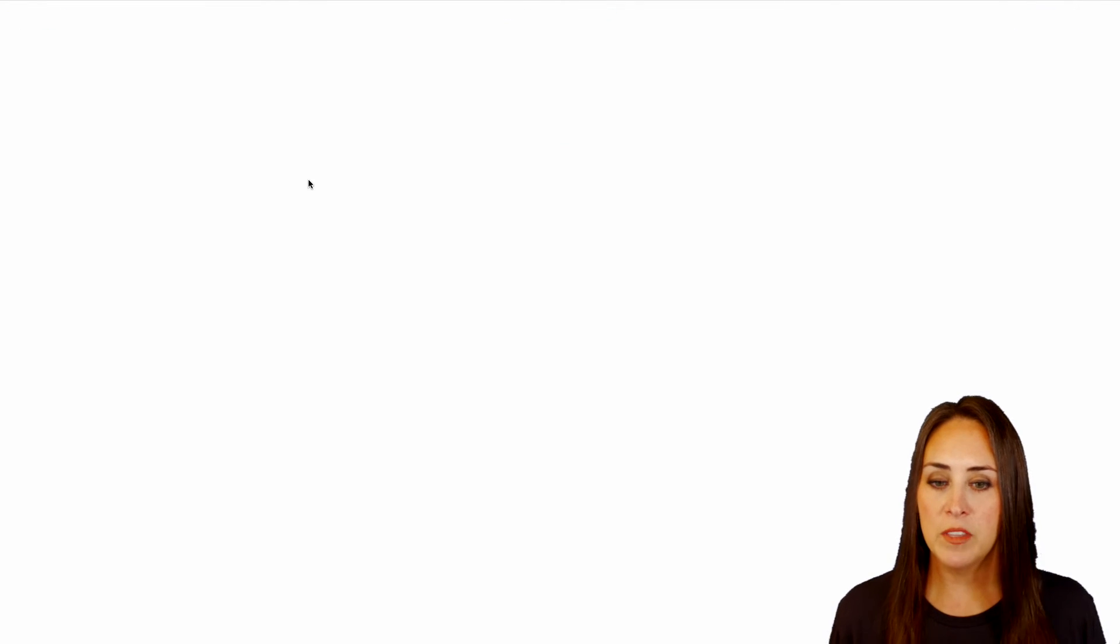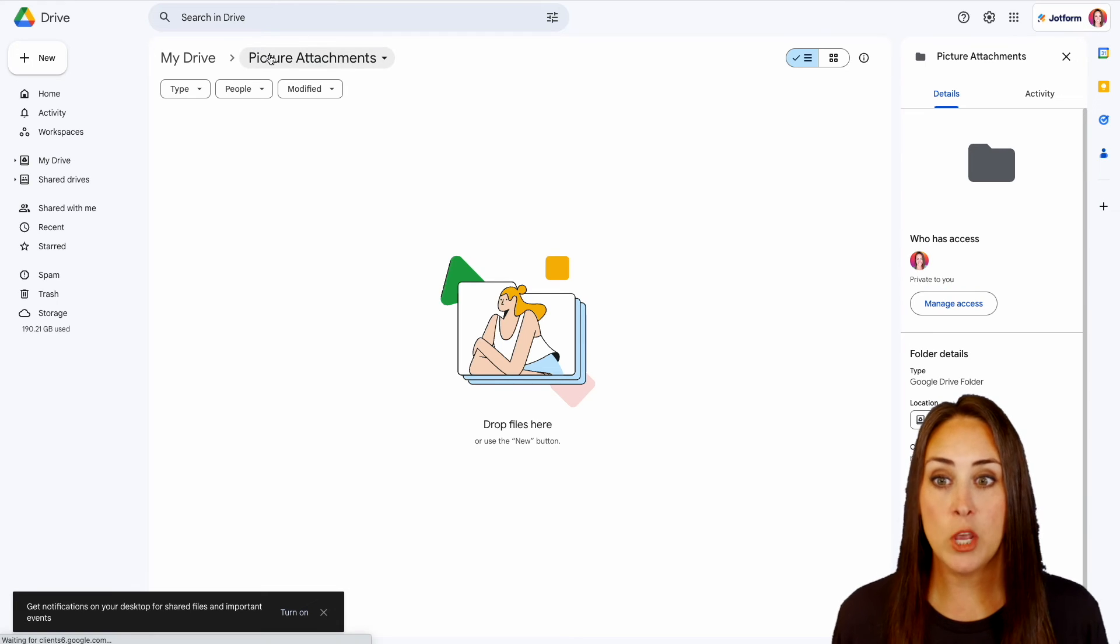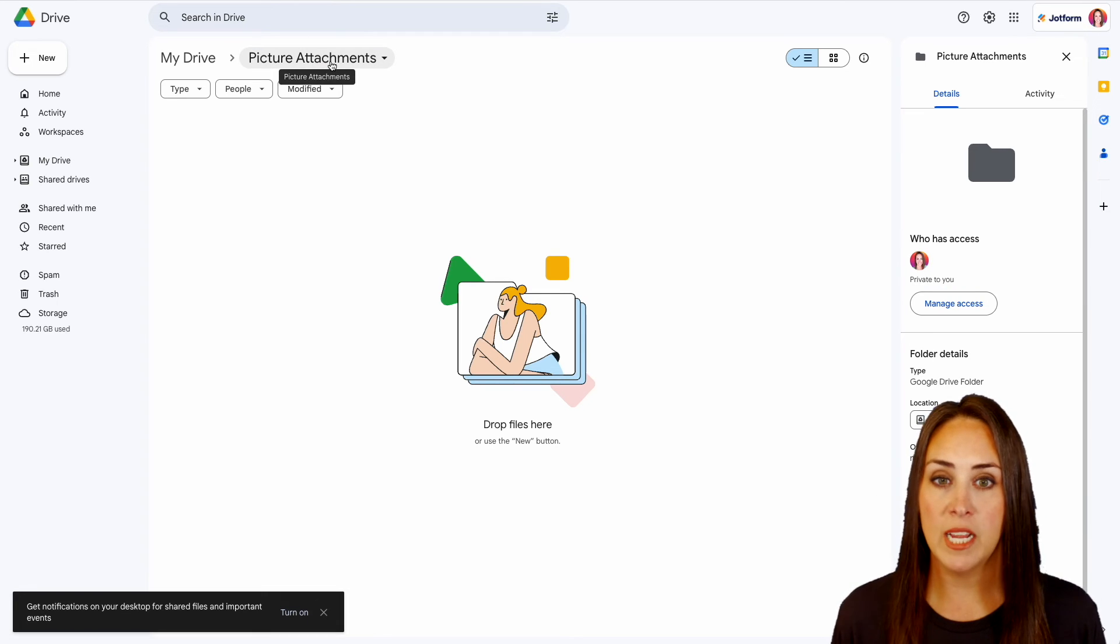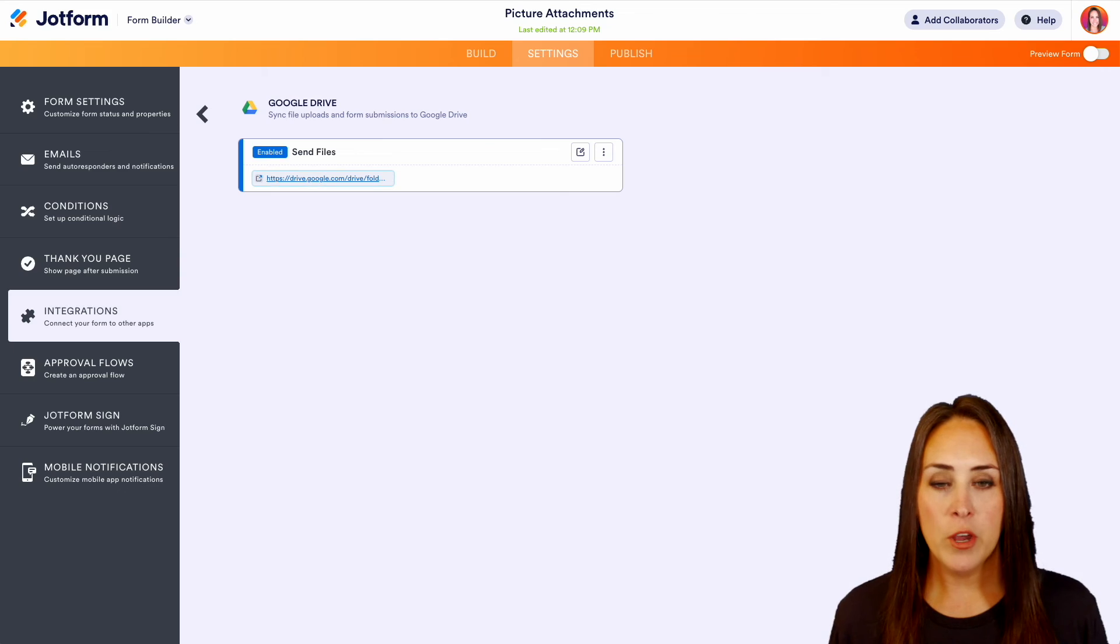But let's go ahead and click this Google Drive. And you can see it brought me to my Google Drive. We can see the overall is called picture attachments. So I'm going to head back over.